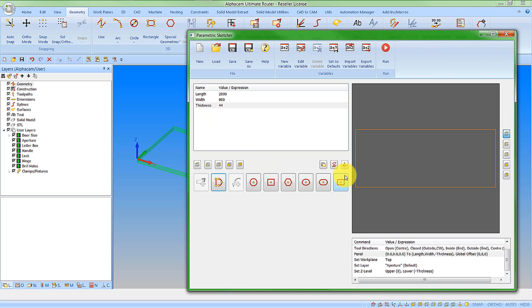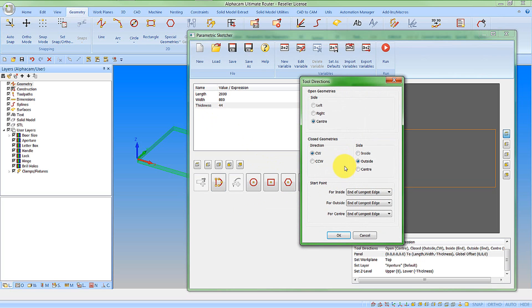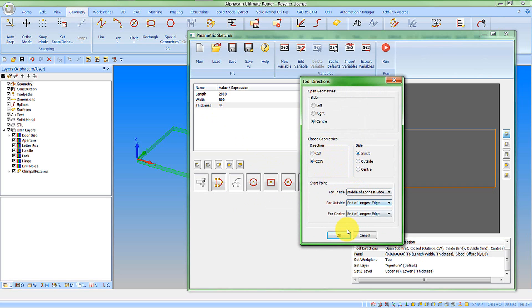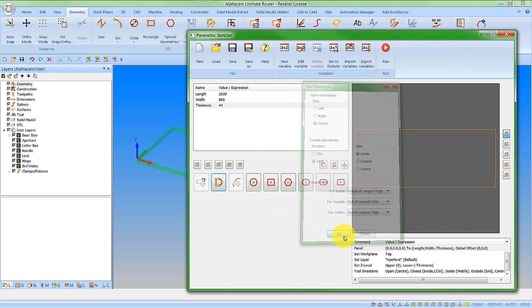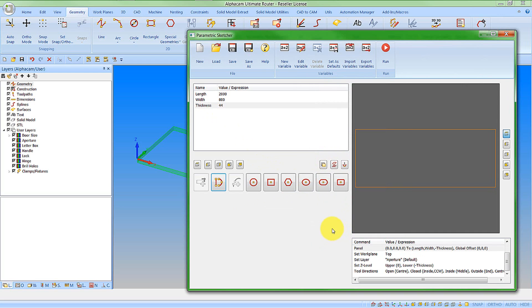We also want to set our tool directions on this. With our tool direction to close geometry, let's go counterclockwise on the inside, and the start point for inside, let's say the middle of the longest edge. Say OK to that. Now let's go create a geometry to work to.